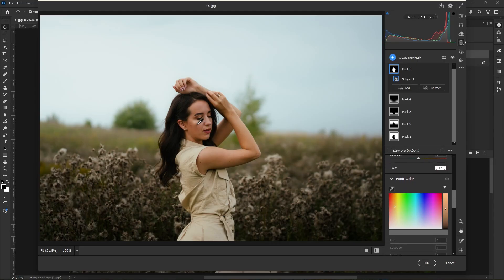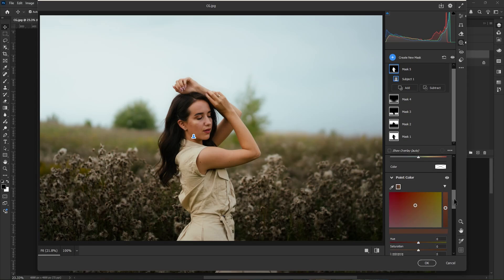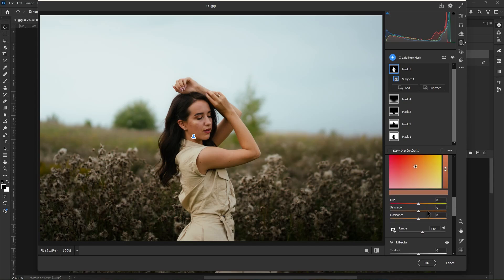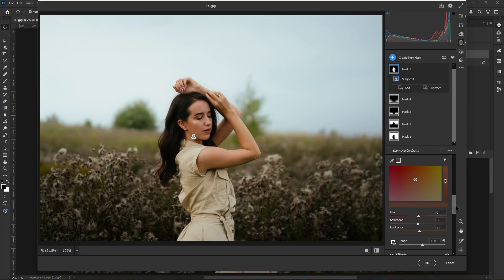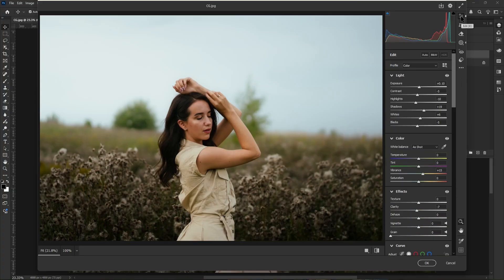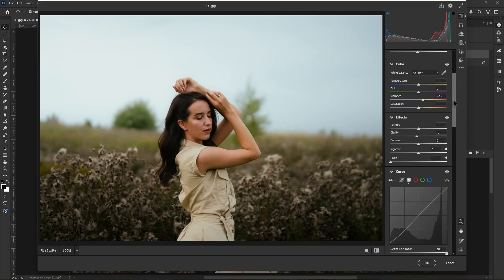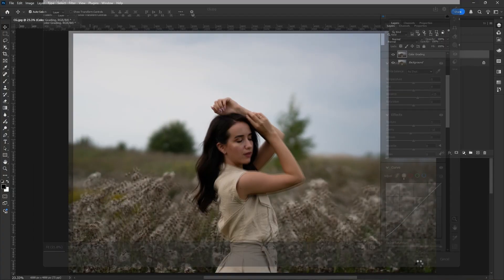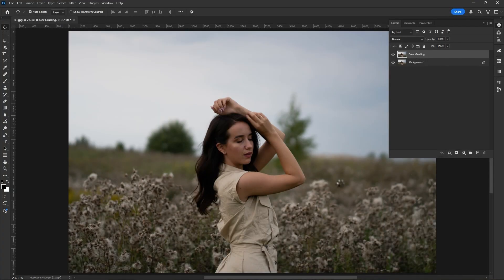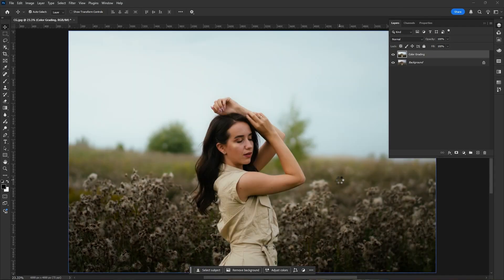Also we adjust the skin color. So for this, go to point color, pick the skin color and adjust the saturation and the luminance value. Now this looks perfect. Okay, go to edits. In effects panel, decrease the clarity to minus 10 to make it more dreamy and soft. It looks beautiful now. All done, just click okay. Wait for few seconds, this looks amazing.